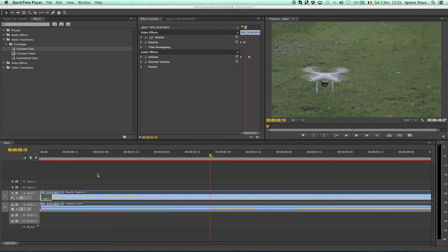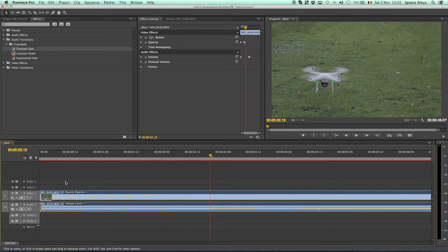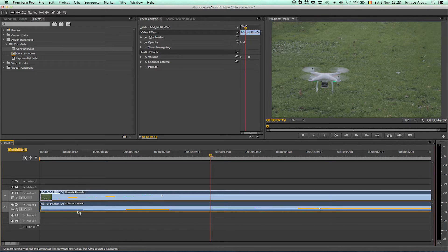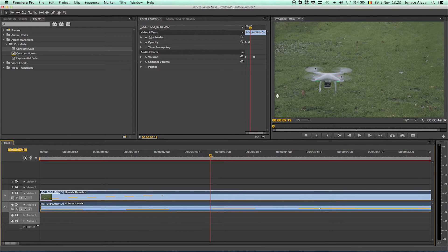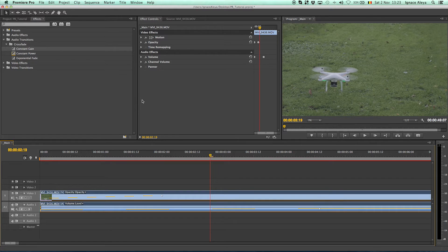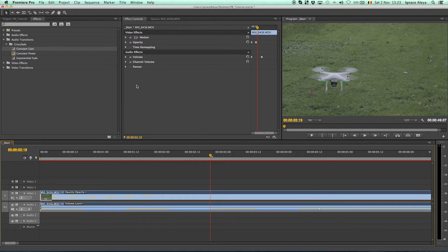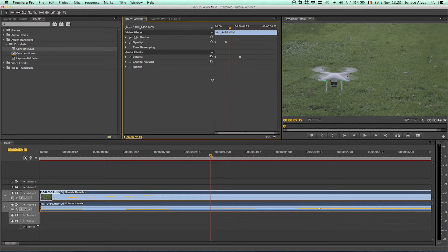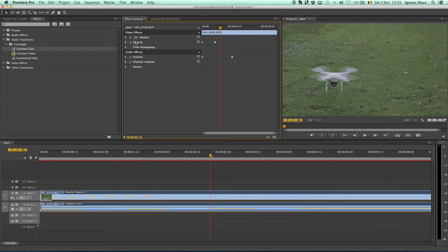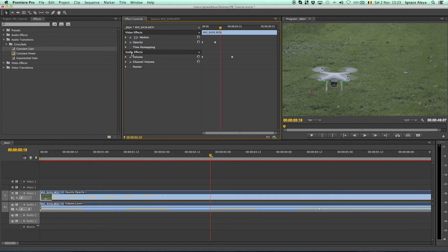In the previous tutorial we created some keyframes to transition in and out audio and video. If we drag over here you can see the effects controls tab, and you can drag this down as well to see all the video effects and audio effects applied to our video.